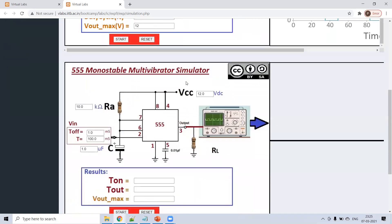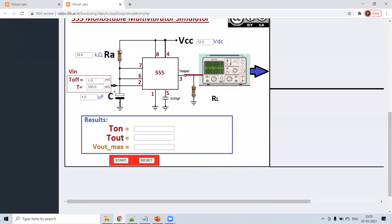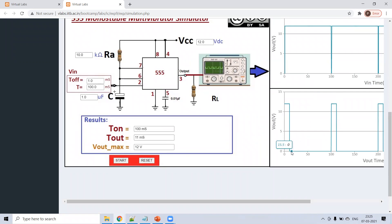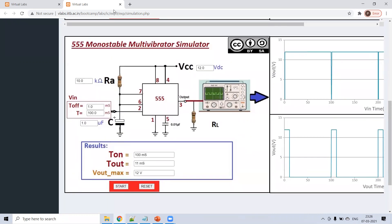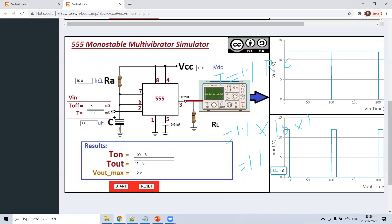Next is the 555 monostable multivibrator simulation. R is given as 10 kΩ and C is 1 µF. Start the simulation: on time is 14.4 ms and off time is 5 ms. The expected time period is T = 1.1 × R × C = 1.1 × 10 × 1 = 11 ms. Looking at the waveform, on time shows 11 ms — which matches the formula.